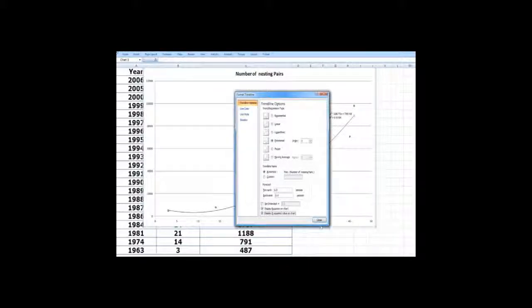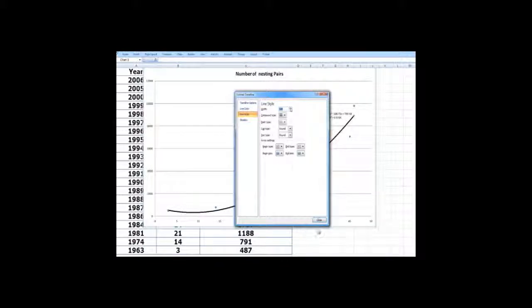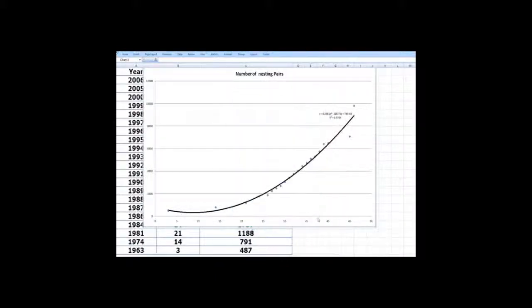Well, it's not doing too bad here. So here is a polynomial of degree 2.